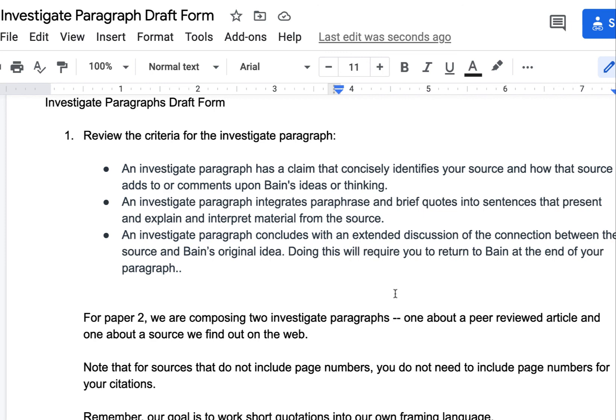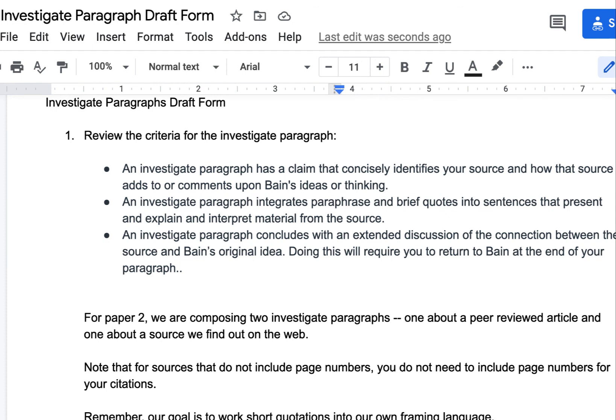Your goal is to draft both of those paragraphs. Reach out to me if you want any support or help. Thanks.